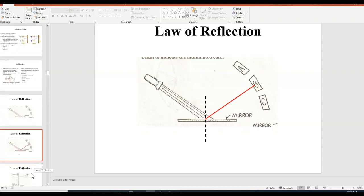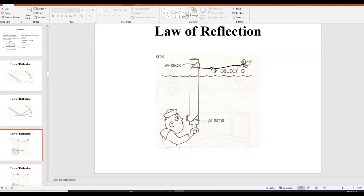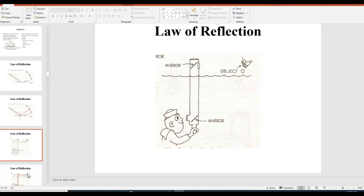This is a periscope — you can use it to see underwater or over walls. Inside the periscope there are two mirrors. Light comes in from the object you want to see, hits the first mirror at an angle, and bounces down. The second mirror is also at an angle and reflects the light at 90 degrees into your eyes. By clever use of mirrors and reflection, you can see even without a direct line of sight.